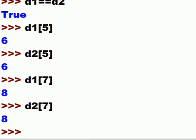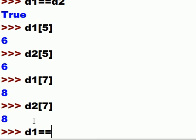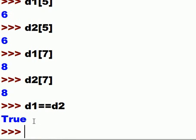So Python essentially sees them as being the same. That's why when you key in D1 equals D2, you're going to get back a True.